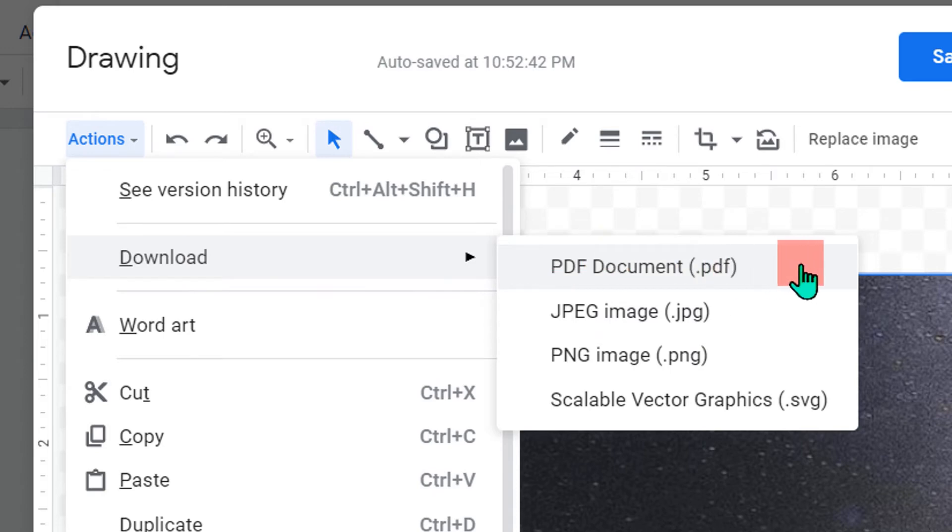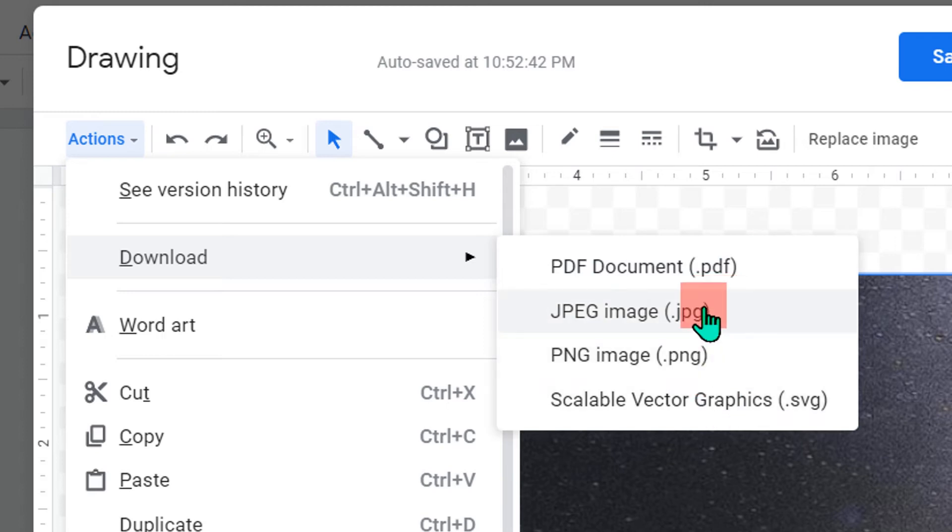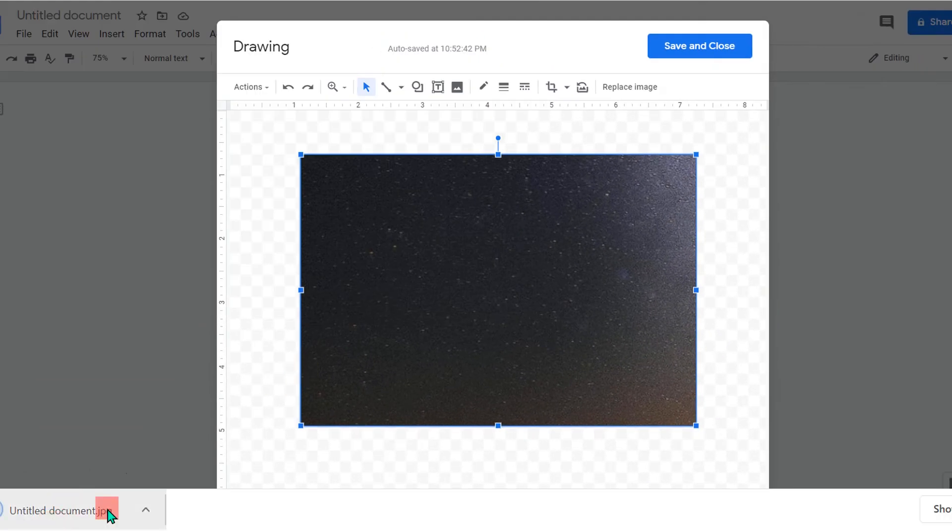You can download this image as a PDF file, JPG image, PNG, or SVG. I will select here JPG and click save. And this image is now saved.